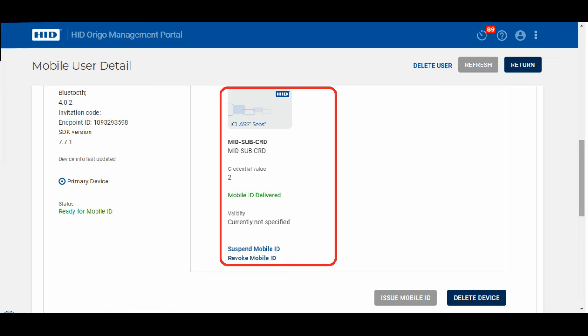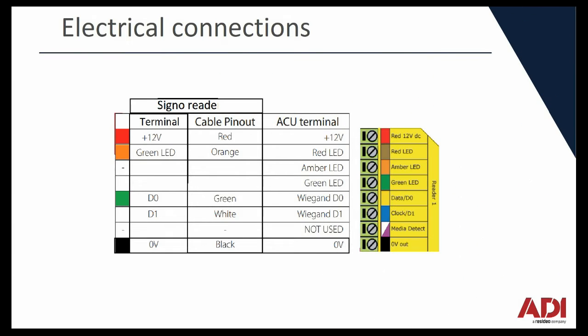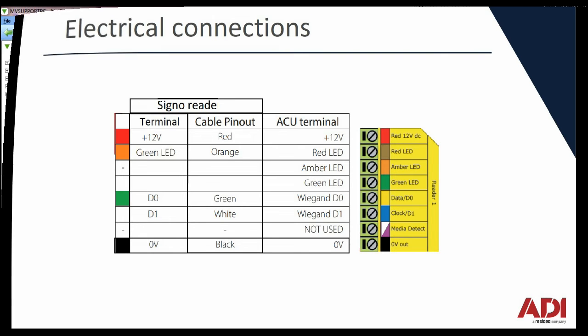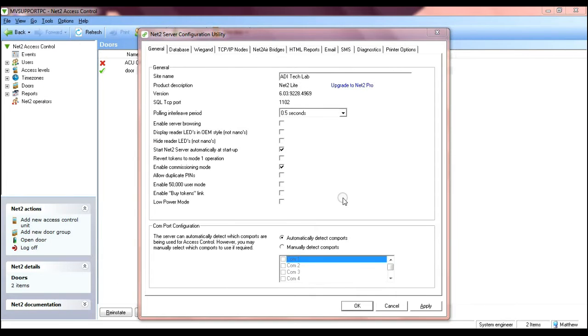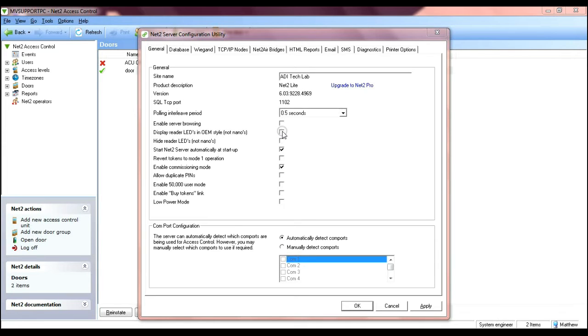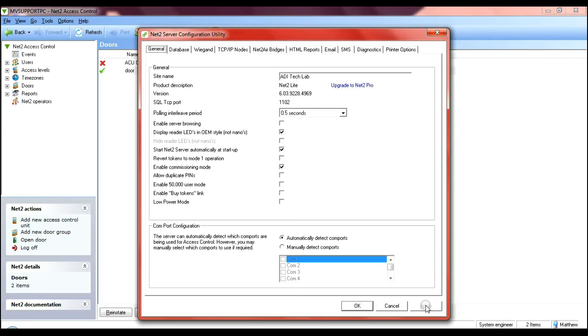Then we can move on to the Net2 device and do some configuration here. What we're going to do is have a quick look at the wiring, how it's set up. You can see there the simple connections. Launch the Net2 server configuration utility and all we have to do here is change the LED behavior and we're just going to change it to LED to OEM style. Once you've done that, click apply and that changes the way the LED operates. Instead of the pulsing flash which you normally have with Net2, it'll be a constant light to show access granted.